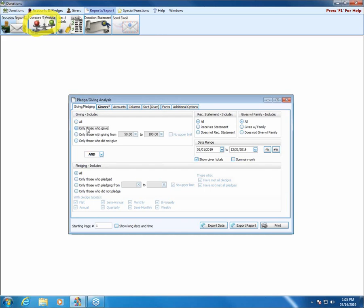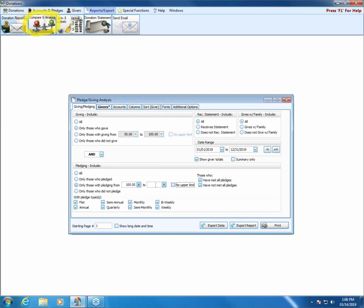Generally, we leave that as AND. The pledging section may not be relevant if your church is not a pledging church. But if you are, you have all the same options plus more: only those who pledged, only those with a certain pledge amount — say at least $100 — and again it defaults to no upper limit. You can uncheck that to do a range, such as $100 to $1,000.